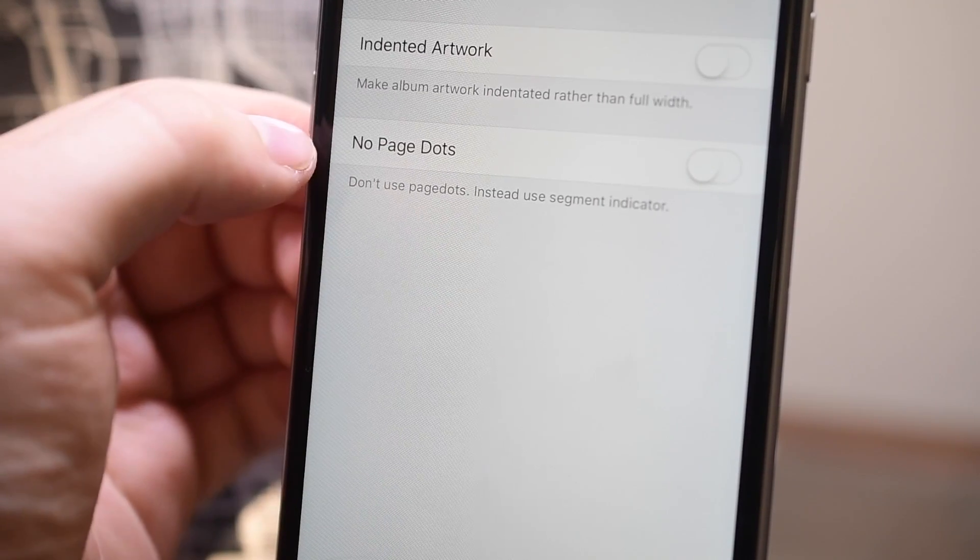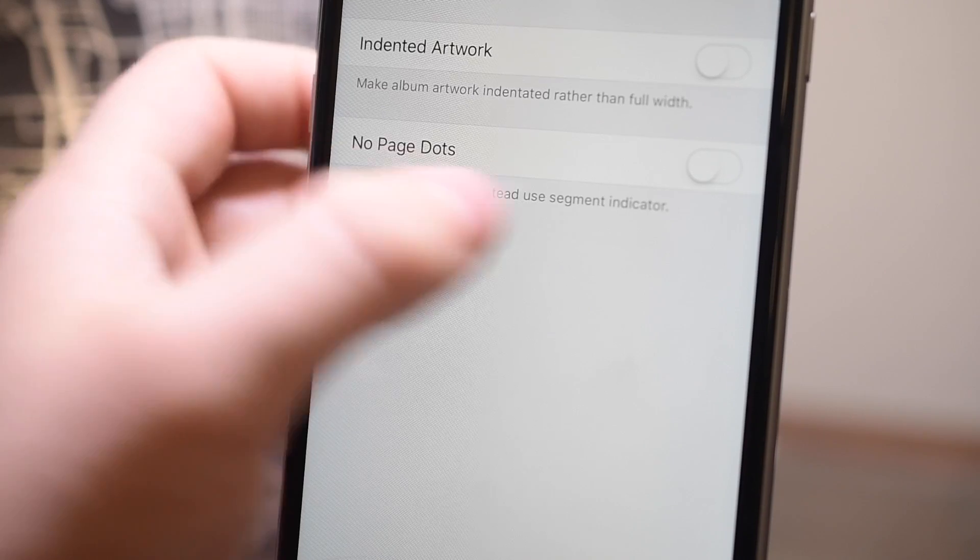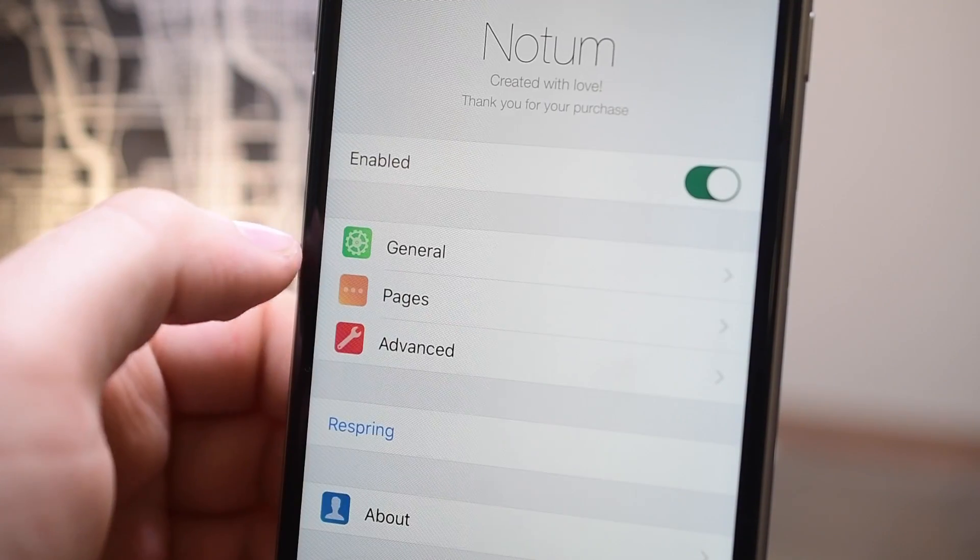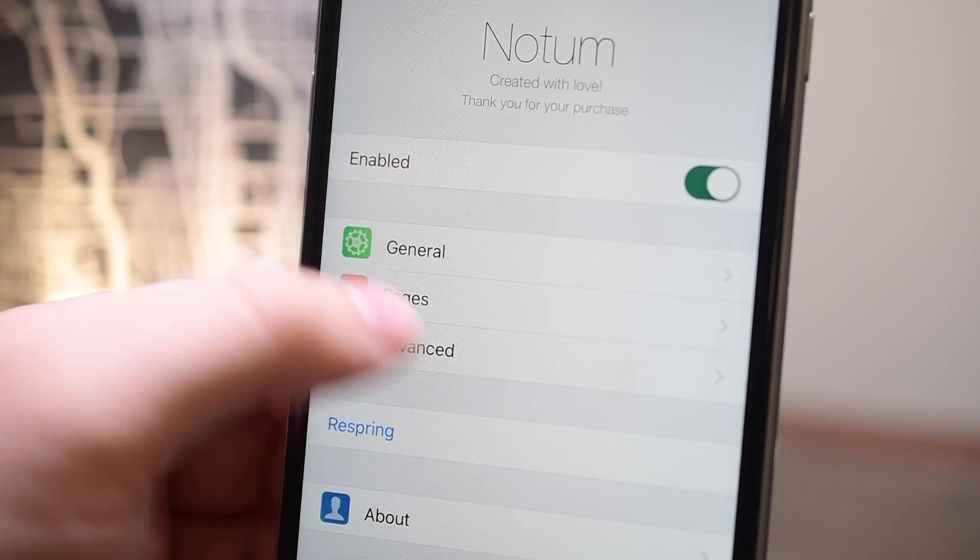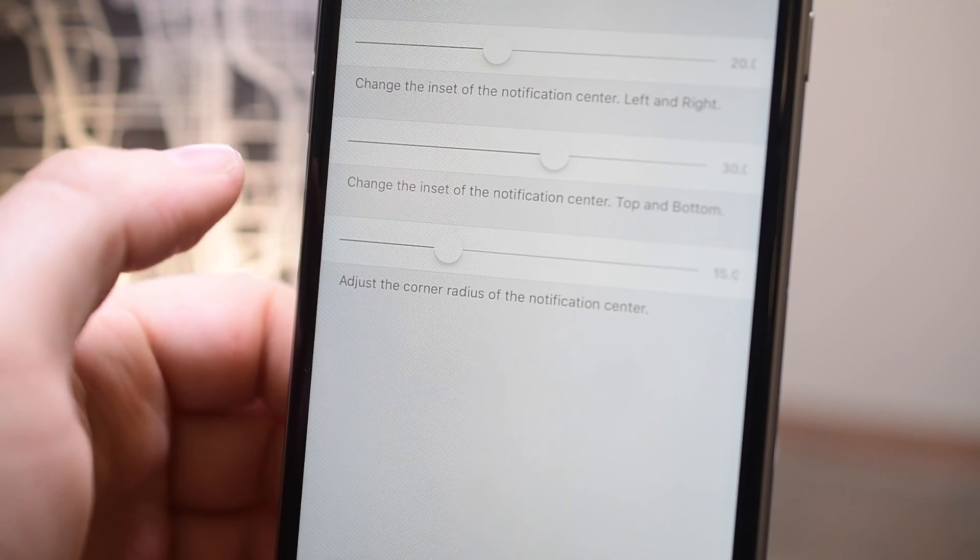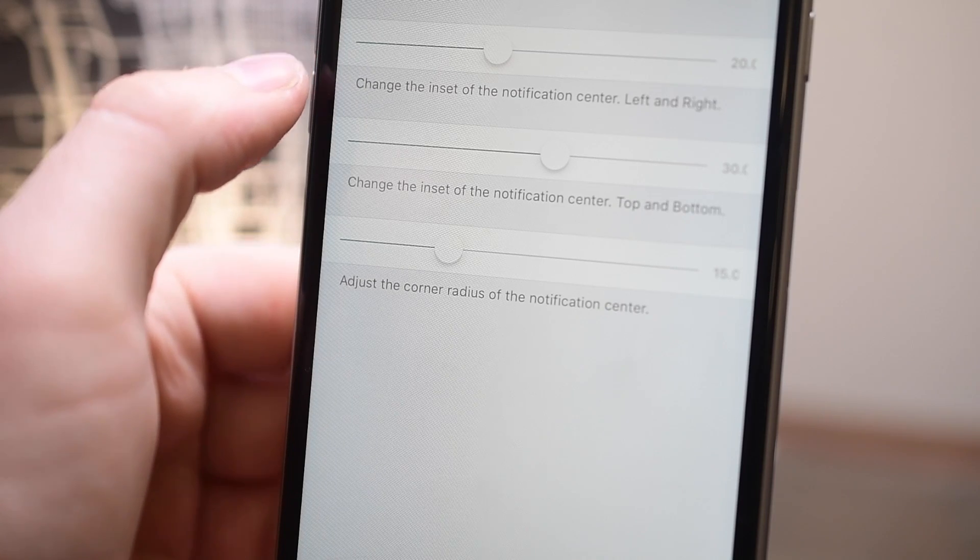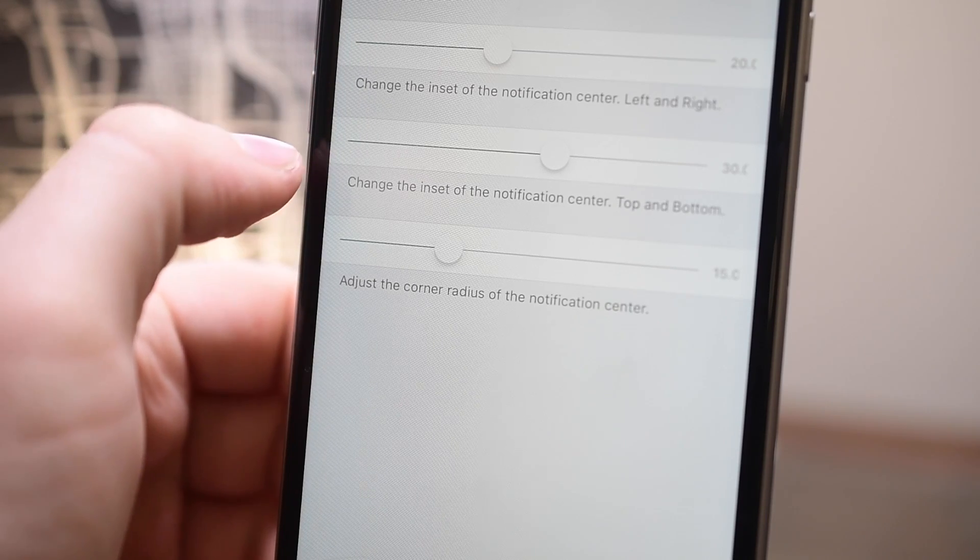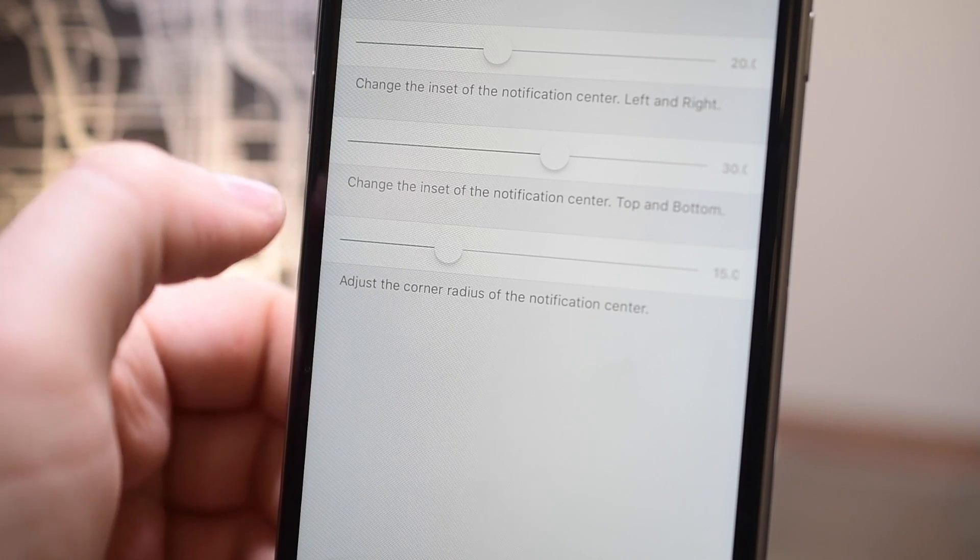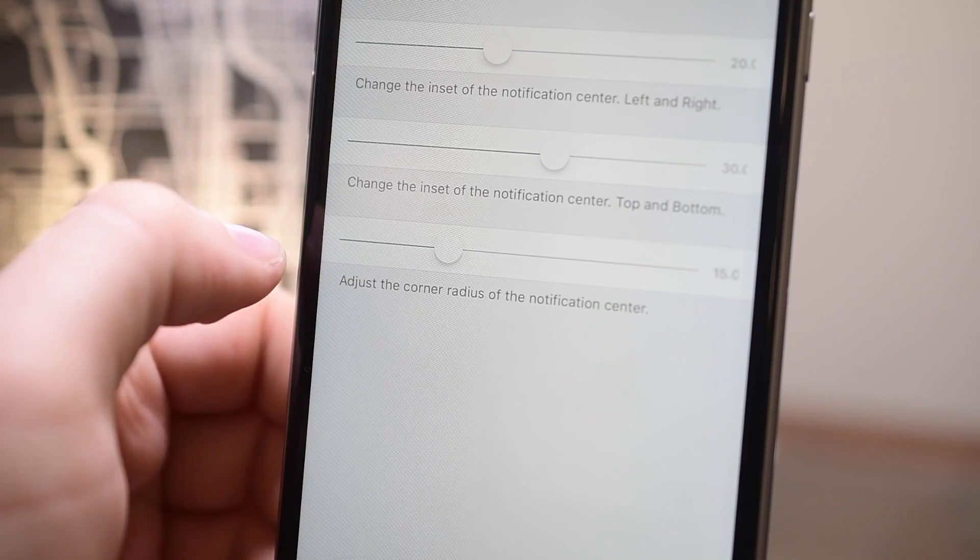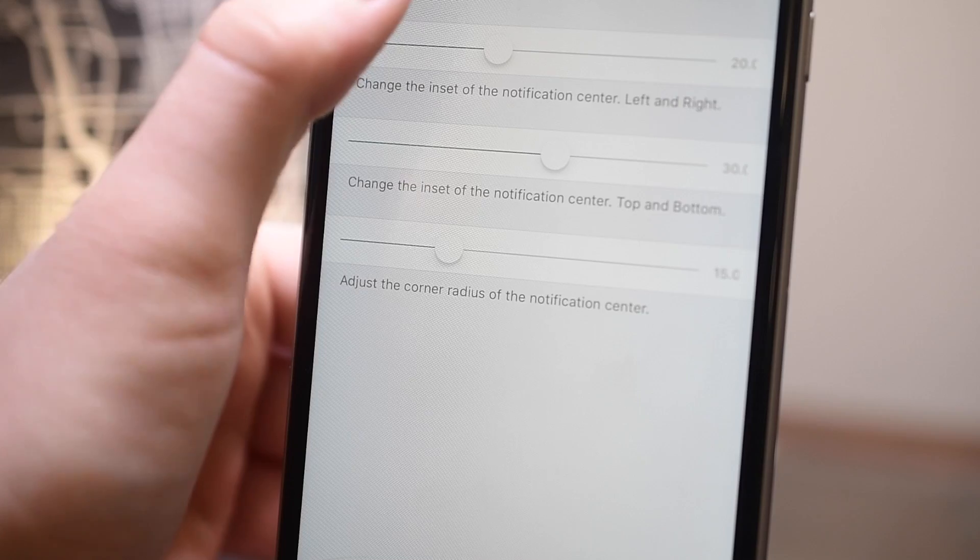You can also choose to turn off the pagination, the page dots at the top, and the album artwork. And under advanced you can choose all the little things like the radius of the corners and how much the notification center is indented.